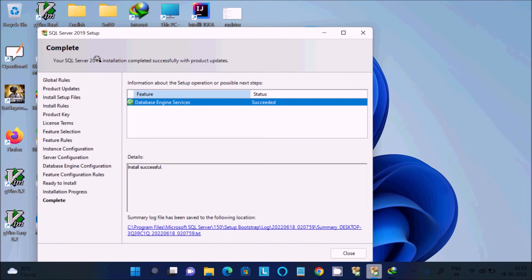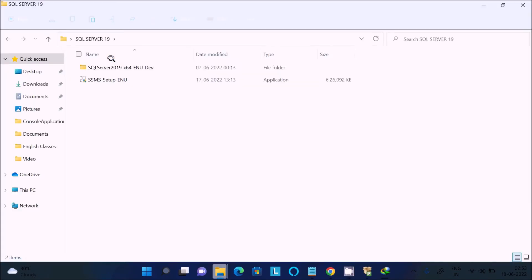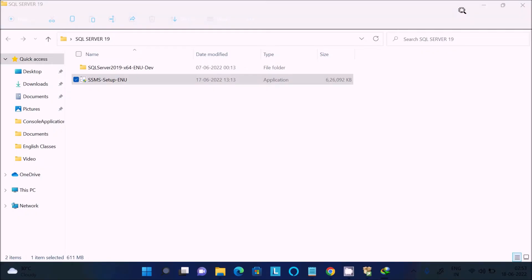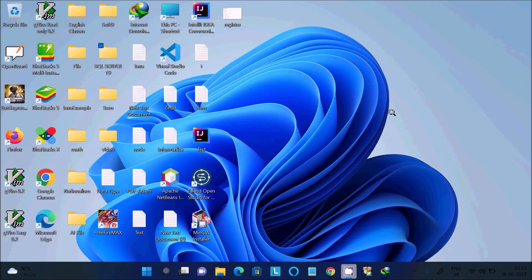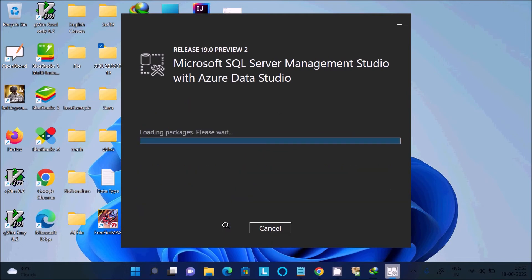The SQL Server 2019 installation completed successfully. Close that window. Next, we are going to install SSMS — double-click the exe file. You will see 'Microsoft SQL Server Management Studio with Azure Data Studio'. This is the location where it will install, so click the 'Install' button.